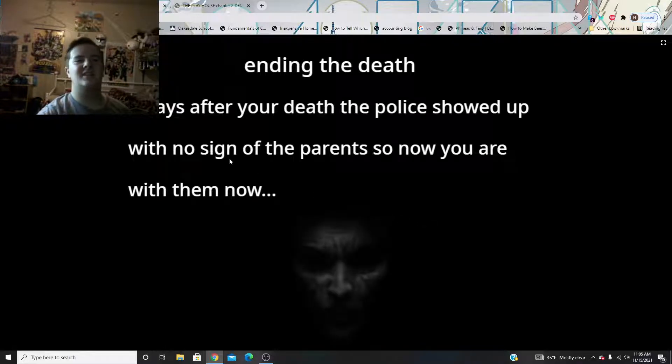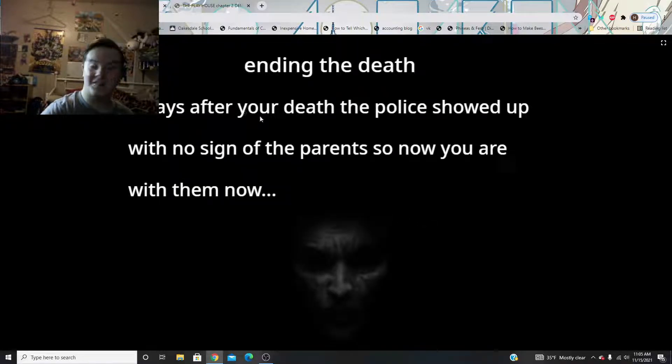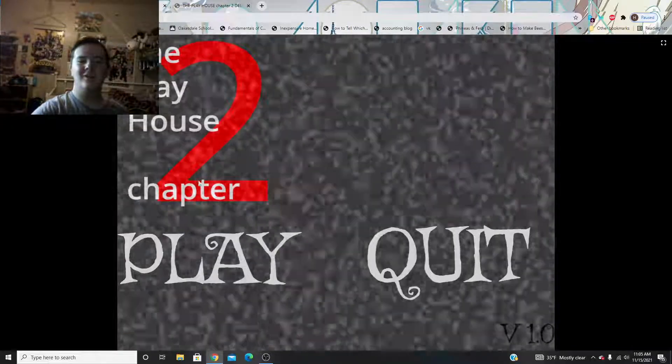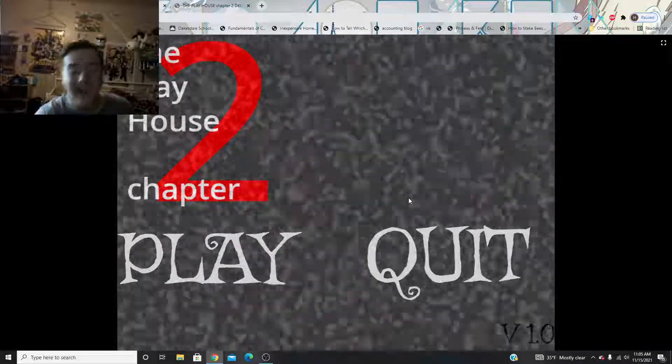Ending the death. Four days after your death, the police showed up with no sign.